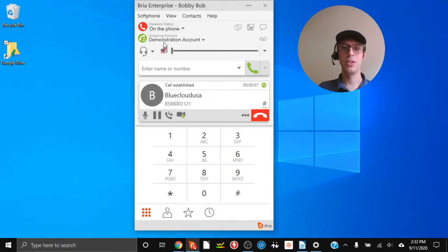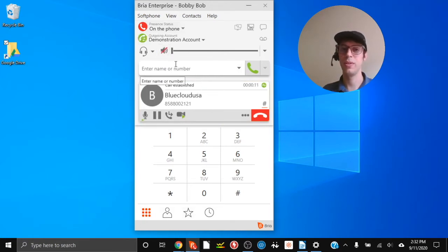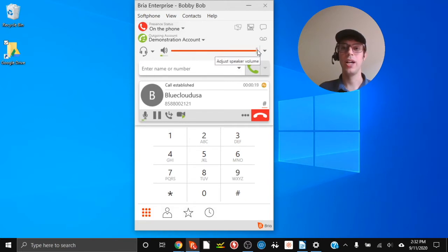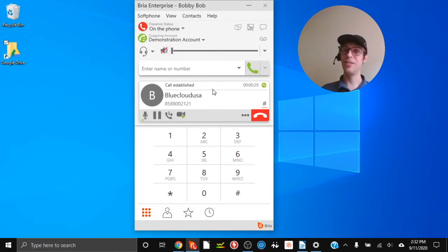I'm going to put the call on mute so that you can hear me. By clicking on the mute button we can mute the call so we can't hear the other person. If we want to make the call louder we'll slide the volume to the right, and to make it quieter slide to the left. I'm going to slide all the way so that we have it muted.